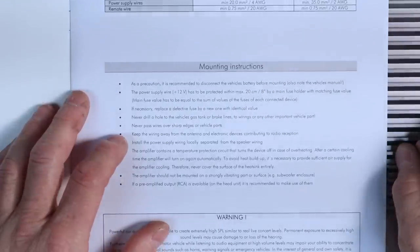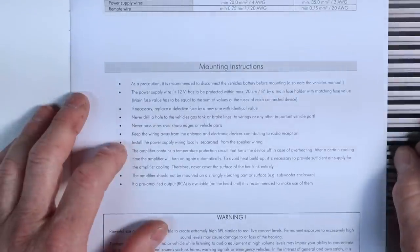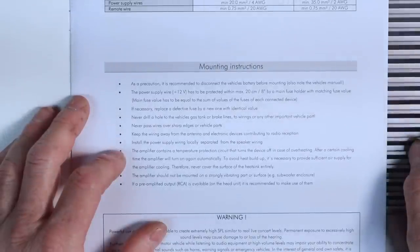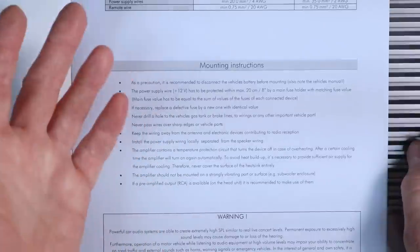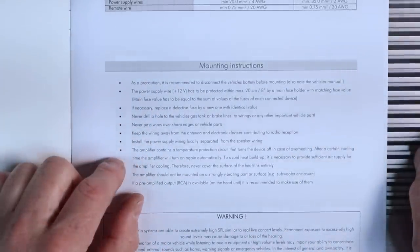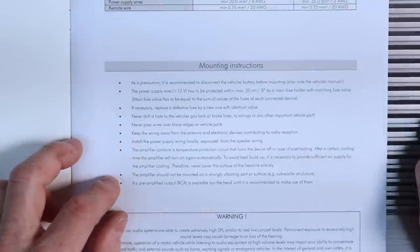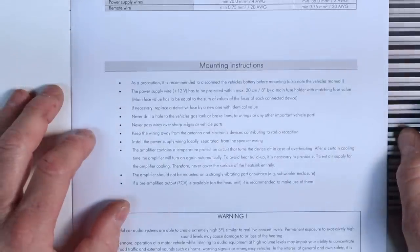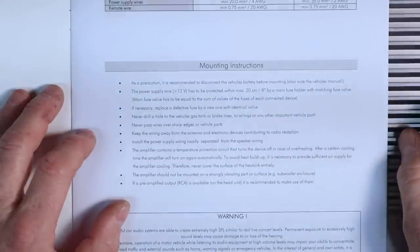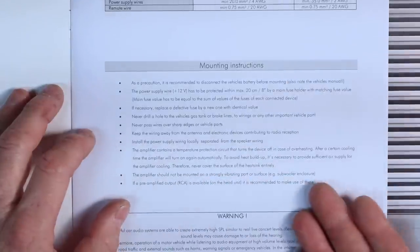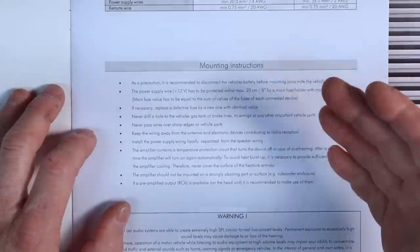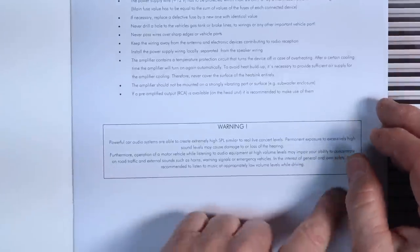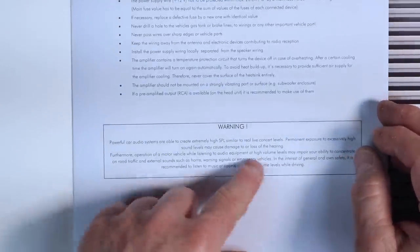If necessary, place a defective fuse by a new one of identical value. Never drill a hole in a vehicle's gas tank, brake lines, or any other important vehicle part. Never pass wires over sharp edges. Keep the wiring away from antennas and electrical devices contributing to radio reception. Install power supply wiring locally separated from the speaker wiring. Basically run power on one side, speaker down the other. The amplifier contains a temperature protection circuit that turns the device off in the case of overheating. Once cooled down, it'll turn back on. Therefore, don't put something over the top of the amplifier. The amplifier should not be mounted on a strongly vibrating part or surface, i.e. subwoofer enclosures. Don't mount this to a subwoofer enclosure. If pre-amplifier outputs, RCAs, are available on the head unit, it's recommended to make use of them. And then the warning down here says, don't play it loud. You could lose your hearing.